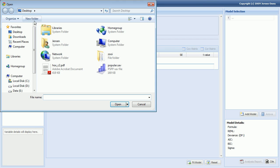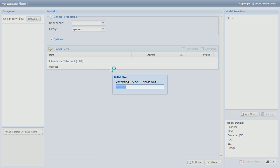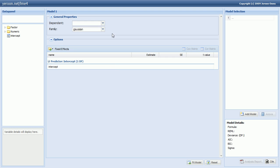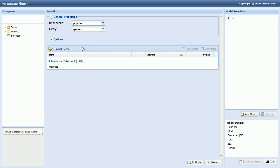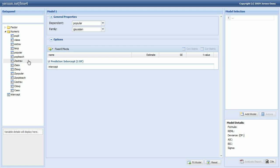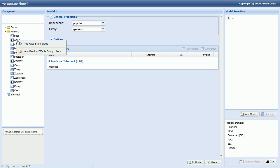Well let's upload the data, which is here. We start by selecting the dependent variable which is popularity. And now we have to define which variable is the grouping variable. So it's class in our case. So we right click this variable in the menu. And then we select new random effect group.